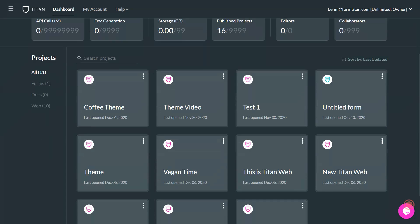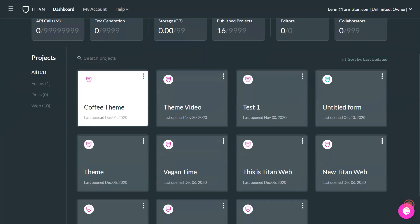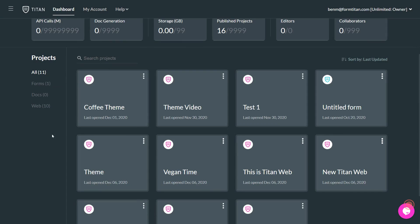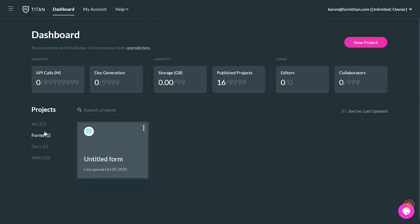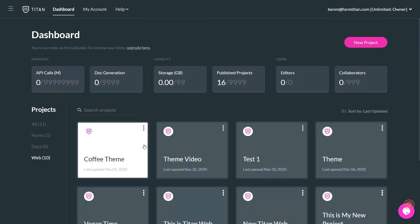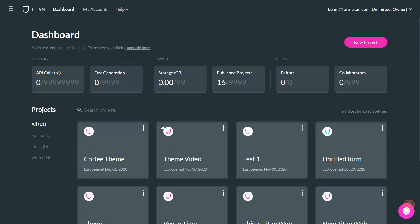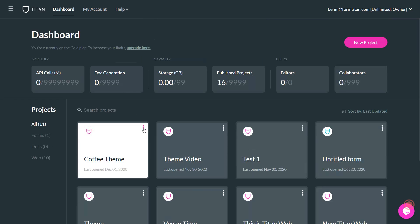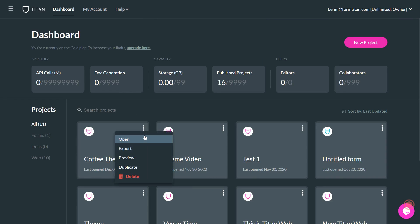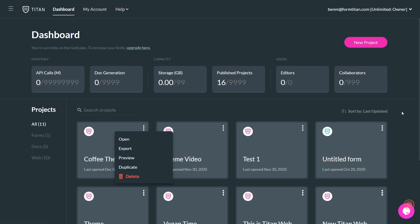And as you can see now, you also have all the projects that your account is working on here. You have forms, you have docs, and you have web. And there's also a little menu on each of these so that you can open it from there, export it to another account, preview it, duplicate it, or delete it as well.